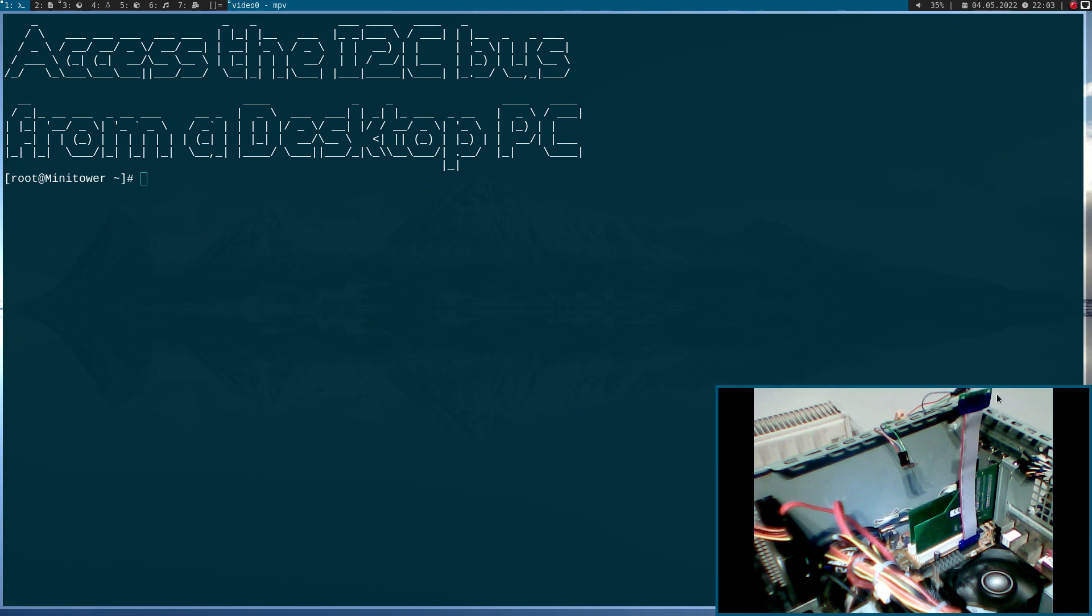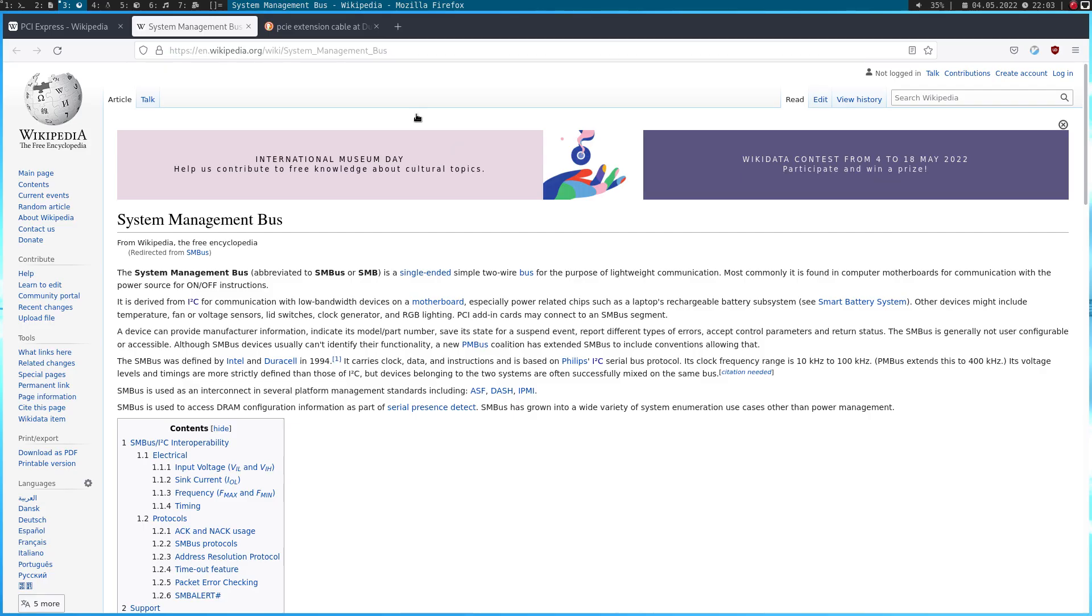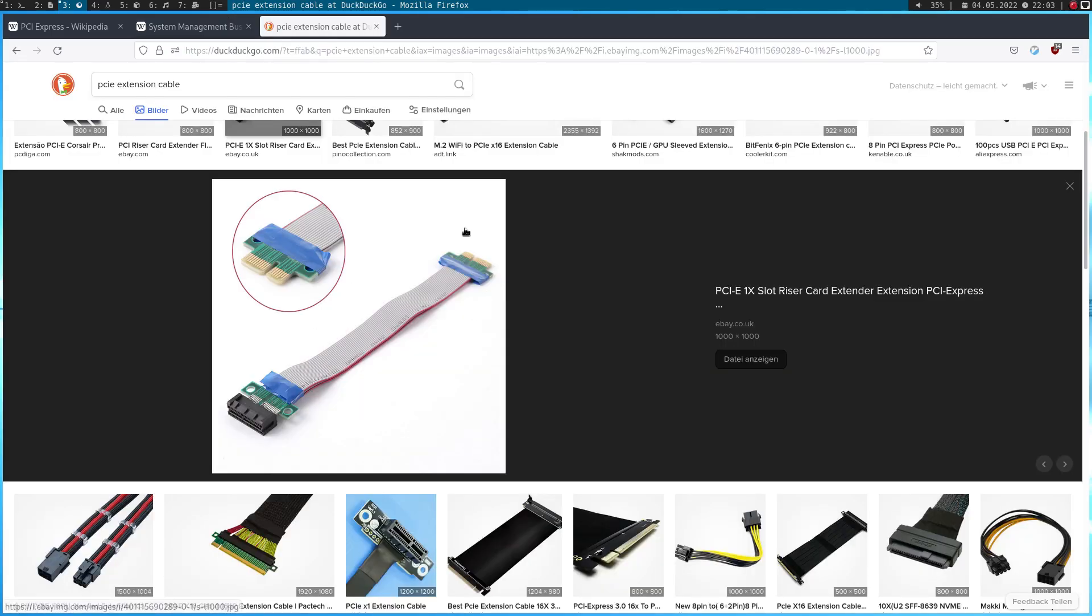So, if you look here, you can see I have a PCI Express connection cable or extension cable. And I have modified it a little bit. So, here you can see the original cable. And I have removed this PCI Express slot. And I have made some new connections.